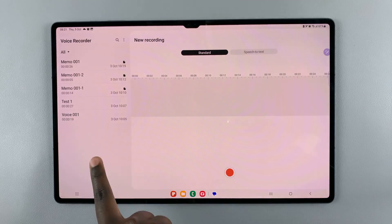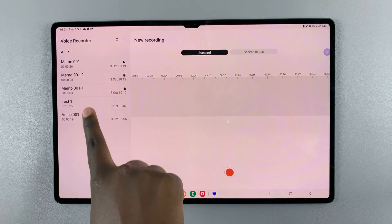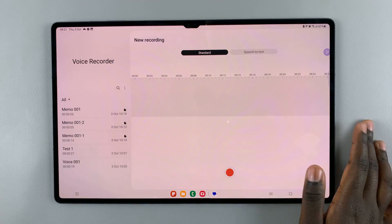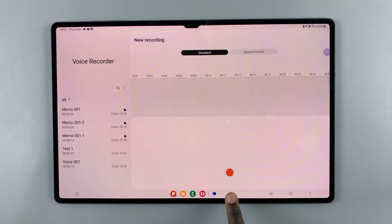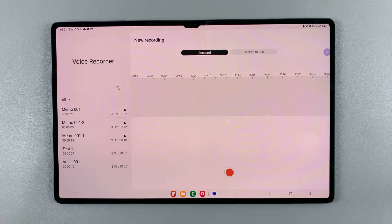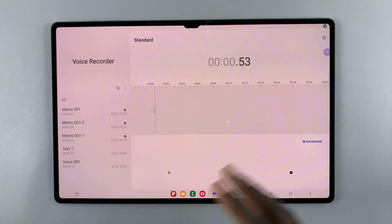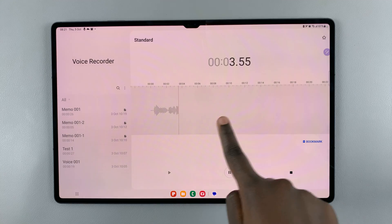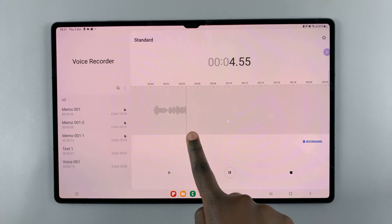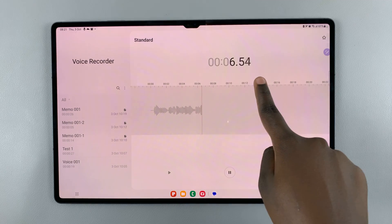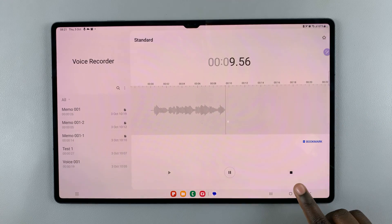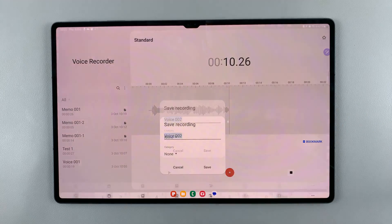As you can see, this is a list of voice recordings I have already made. To start a new recording, simply tap on this red button here and then you can start speaking. As you can see while speaking, it's being recorded and it's showing you how long the recording is. To stop it, press on this square here.